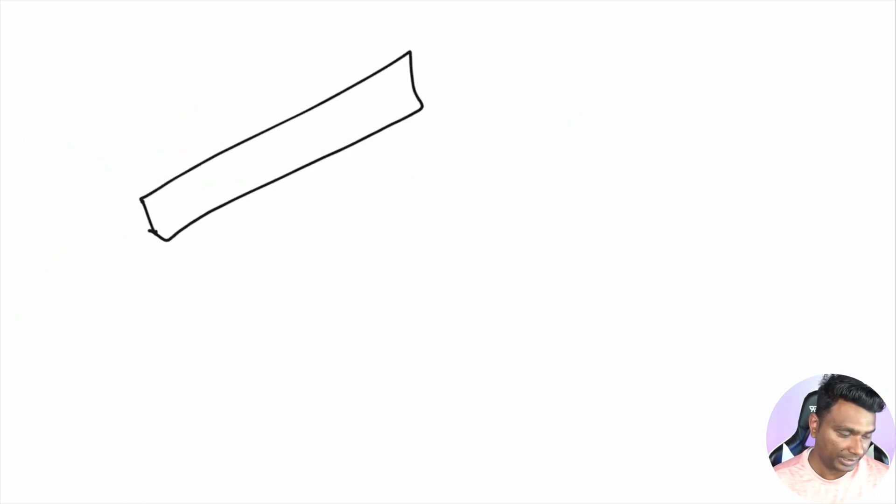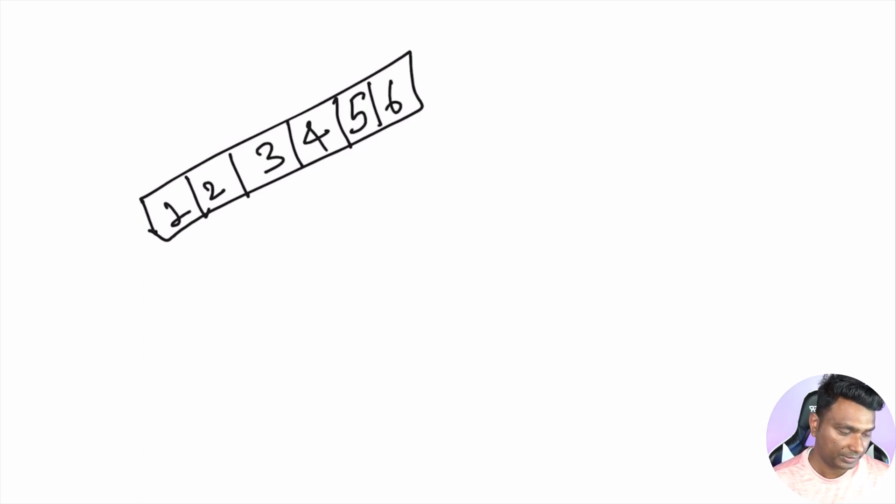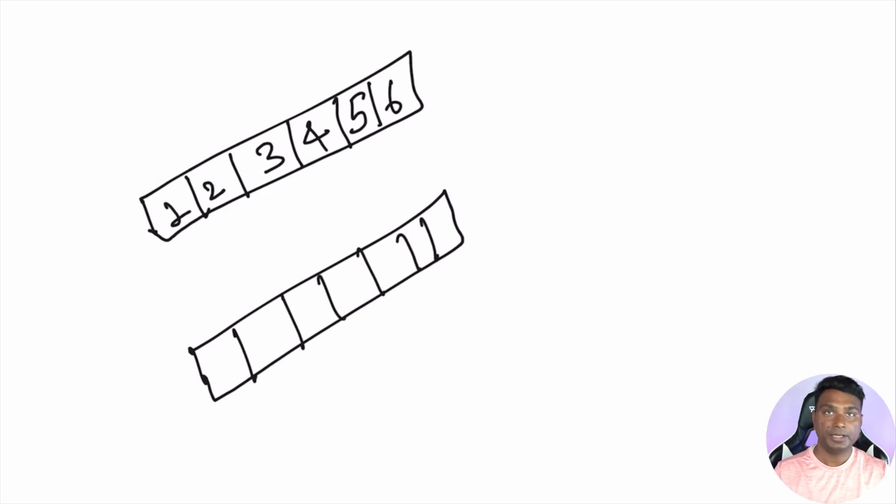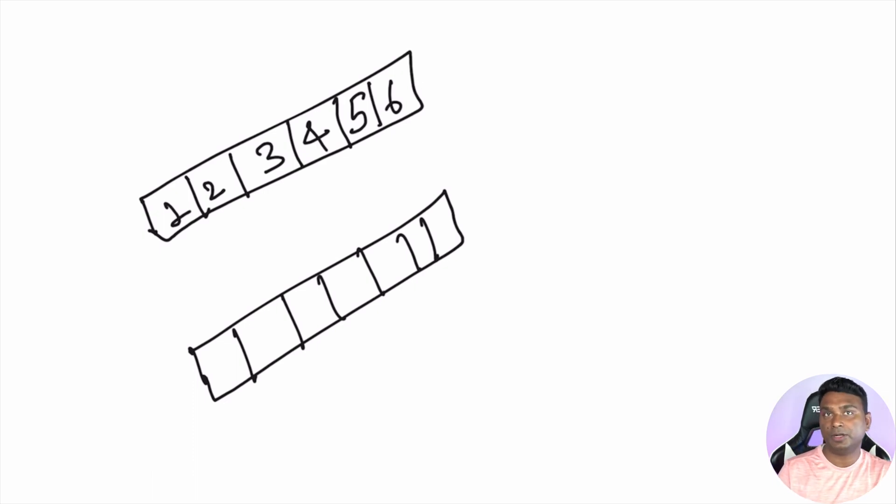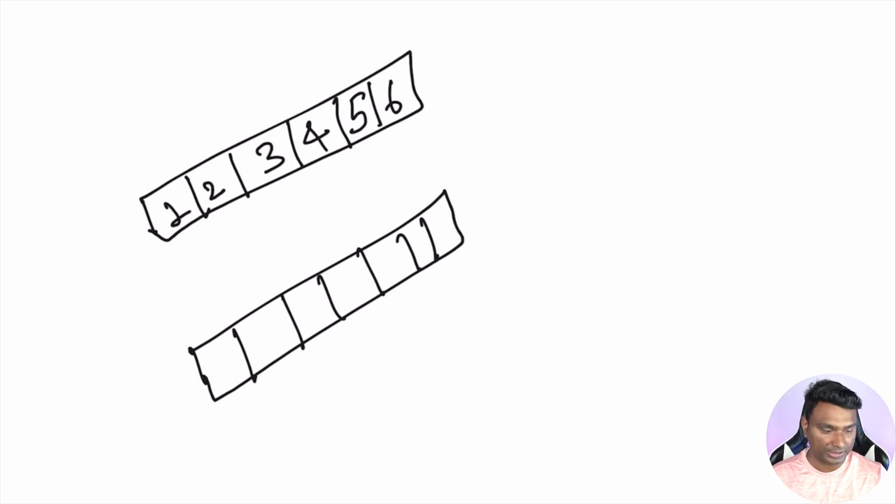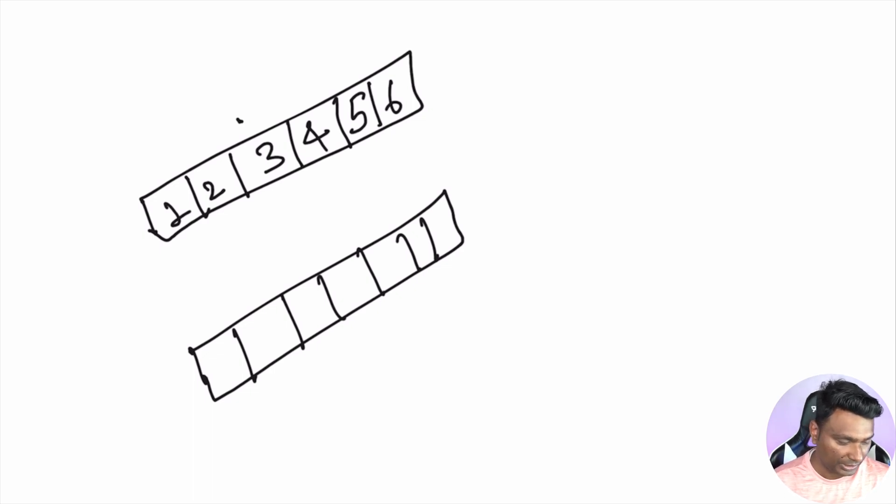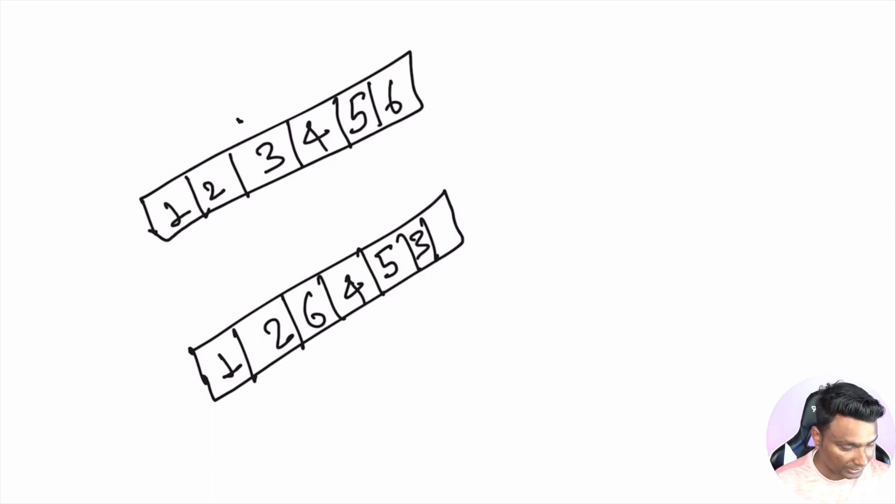Let's say the array is one, two, three, four, five, six. Instead of deleting, we swap the last element to the number we want to delete. For example, let's say we want to delete number three. Let's swap it. So after swapping it becomes one, two, six, four, five, and then three.